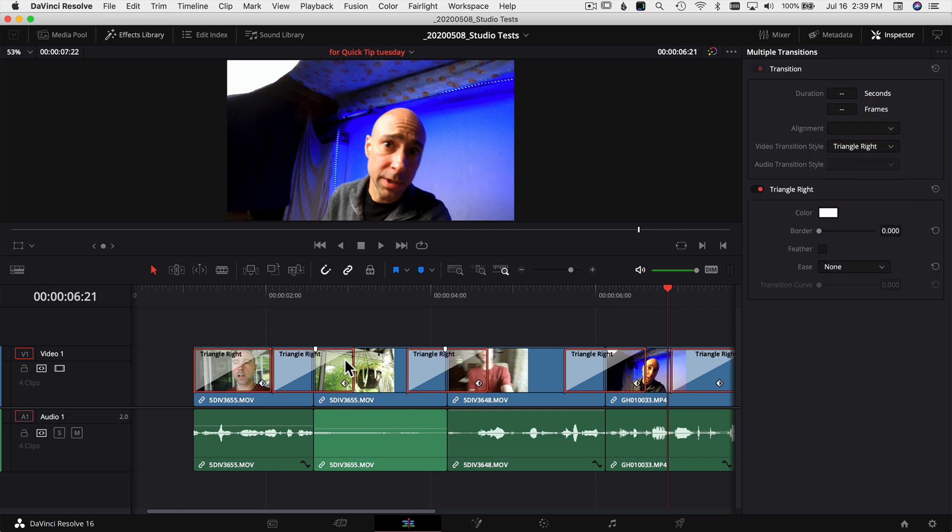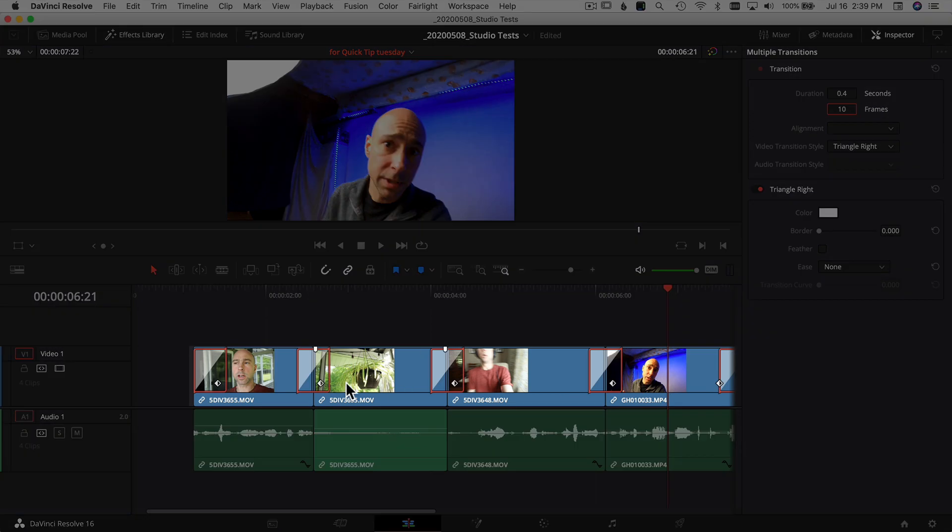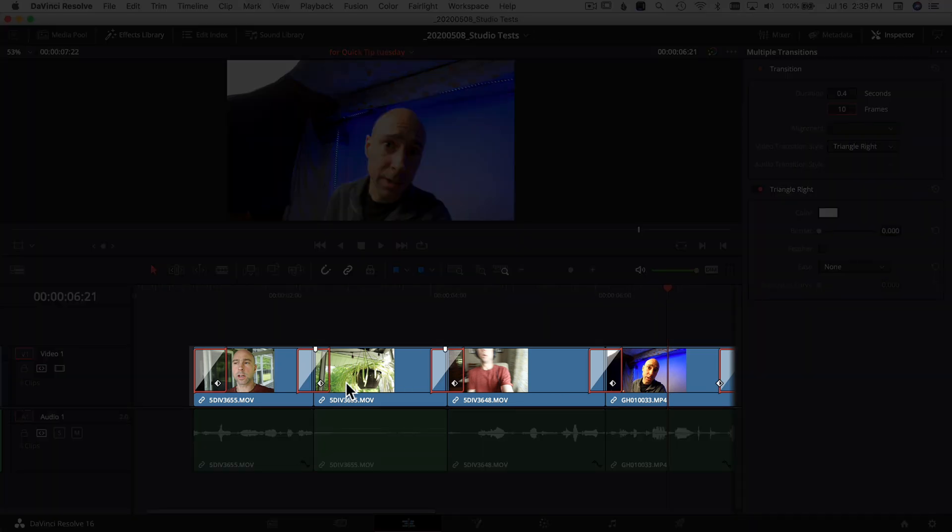So let's say I wanted to change the transition, I want to do a triangle. Now you can see down here on our transitions they all change to the triangle, right? Let's say I wanted to set the number of frames, I want to do 10 frames. You can see down here in the timeline it's shrunk all of those transitions. So it's a real quick way that you can make adjustments to multiple transitions at one time.